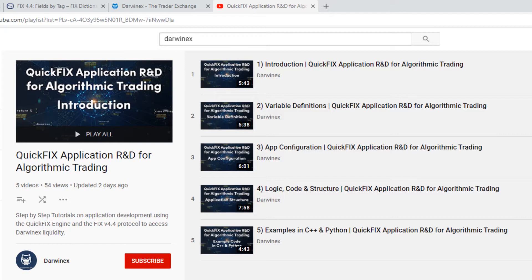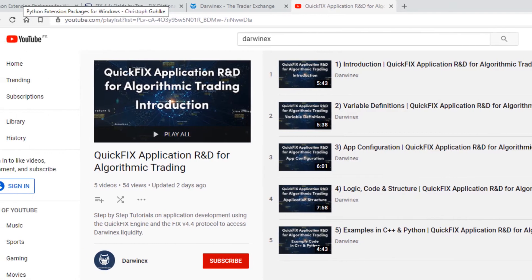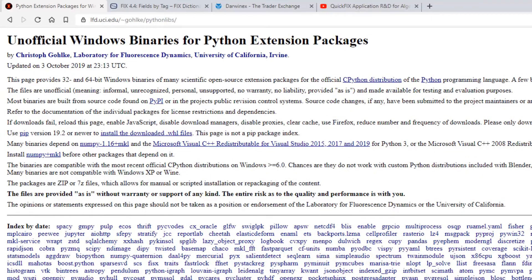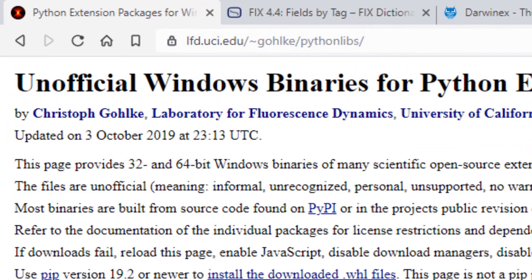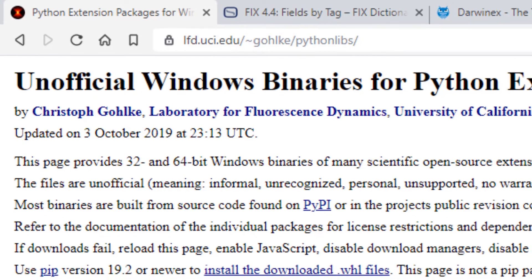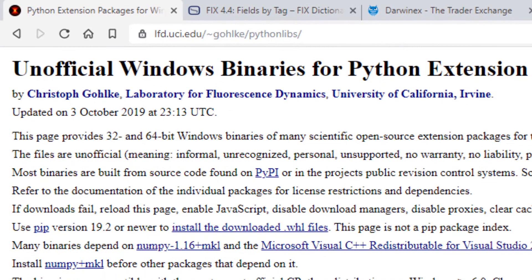As you probably remember from previous tutorials, there are a number of ways of installing QuickFix for Python. In our case, we'll be using pre-built wheel archives, and these are available to you from lfd.uci.edu/gohlke/pythonlibs. This repository is for unofficial Windows binaries for Python extension packages, and is maintained by Christopher Gohlke, Laboratory for Fluorescence Dynamics, the University of California, Irvine.